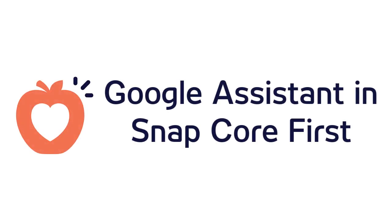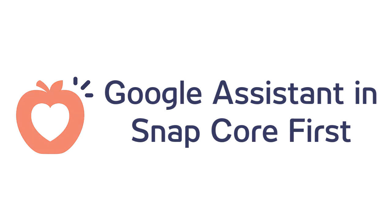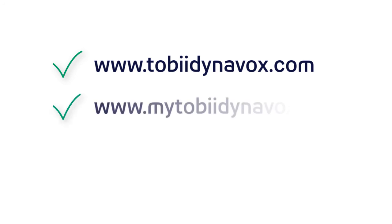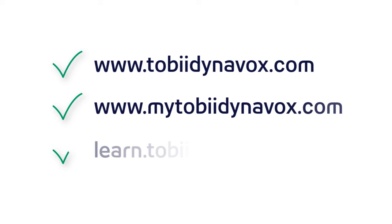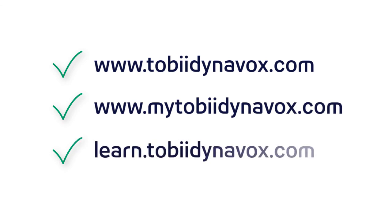Now that you know that Google Assistant is integrated right in the Snap software, and that you can create your own buttons or utilize the pre-made Google Assistant page bundle, start using this new feature today. Think of all the creative ways you can use this feature at home, in school, or throughout your daily life. Be sure to search the Tobii Dynavox website, review the Using Google Assistant with Snap Core First guide on MyTobii Dynavox, and search the Learning Hub for more helpful information and tips for using Google Assistant with Snap.